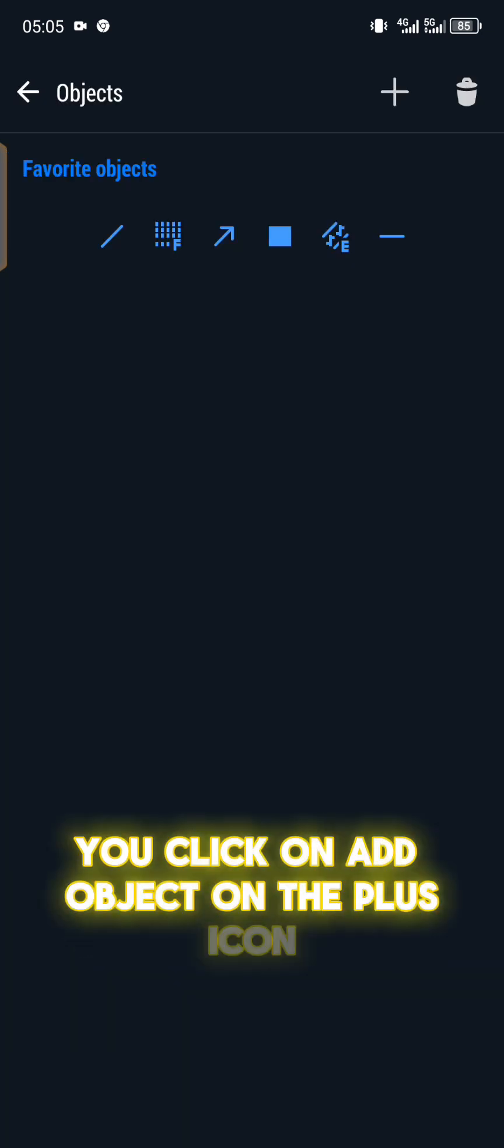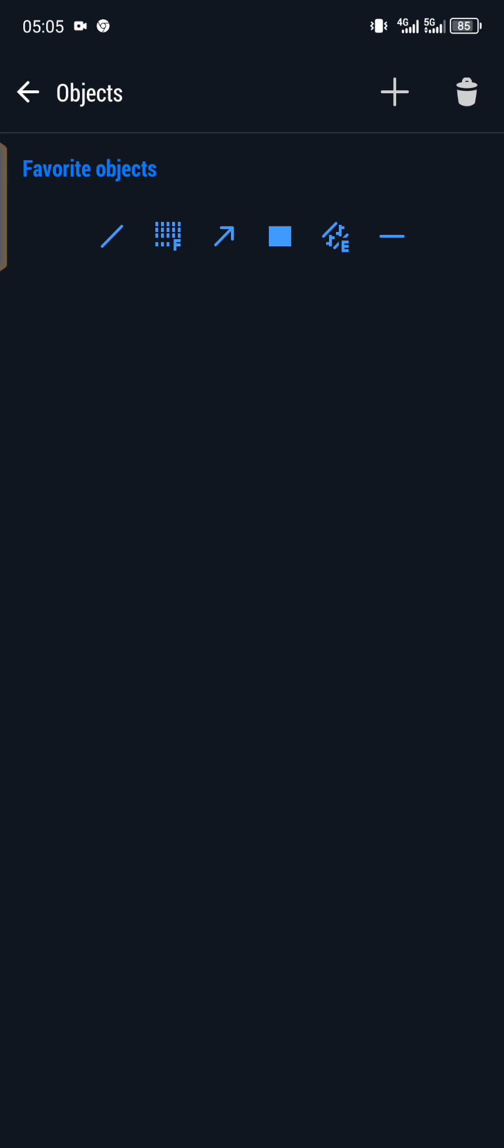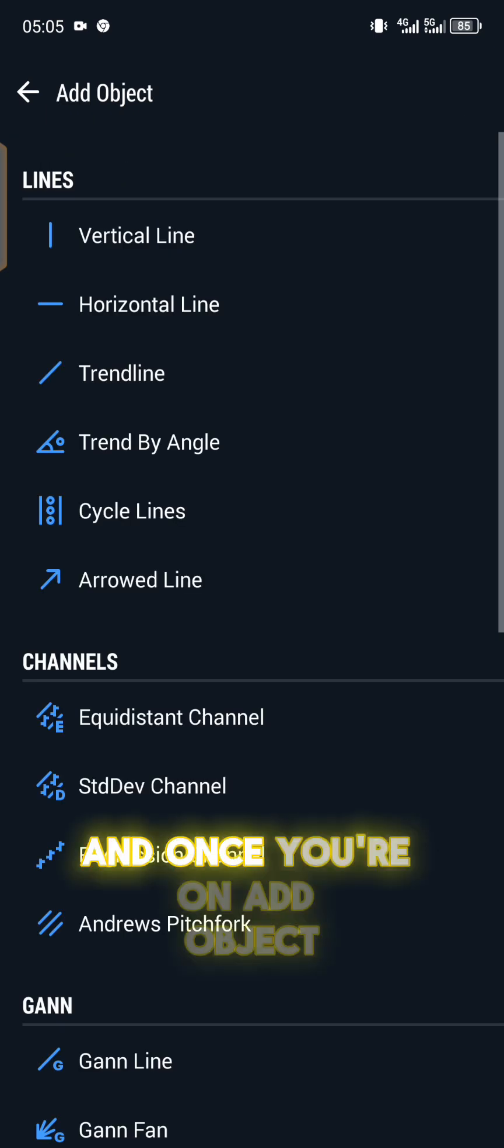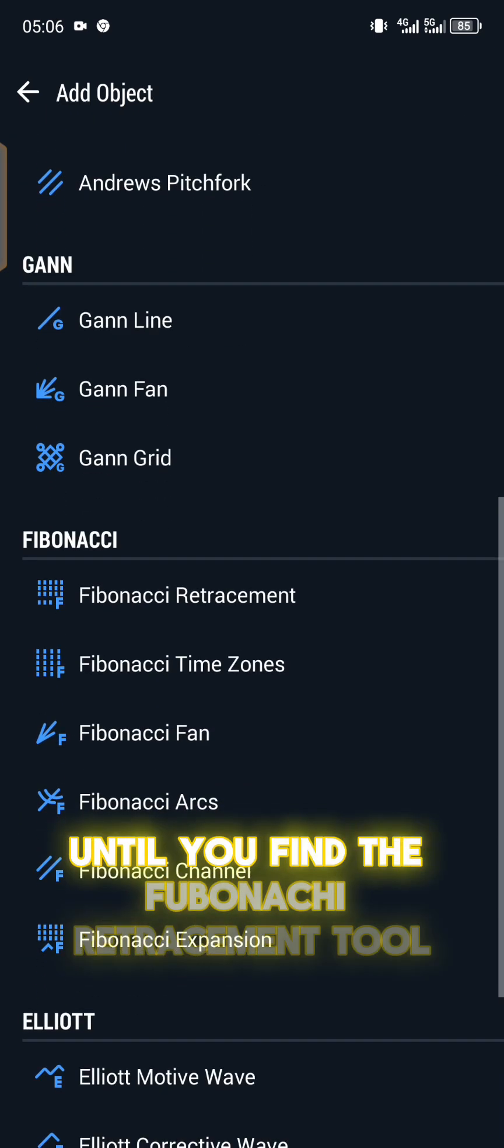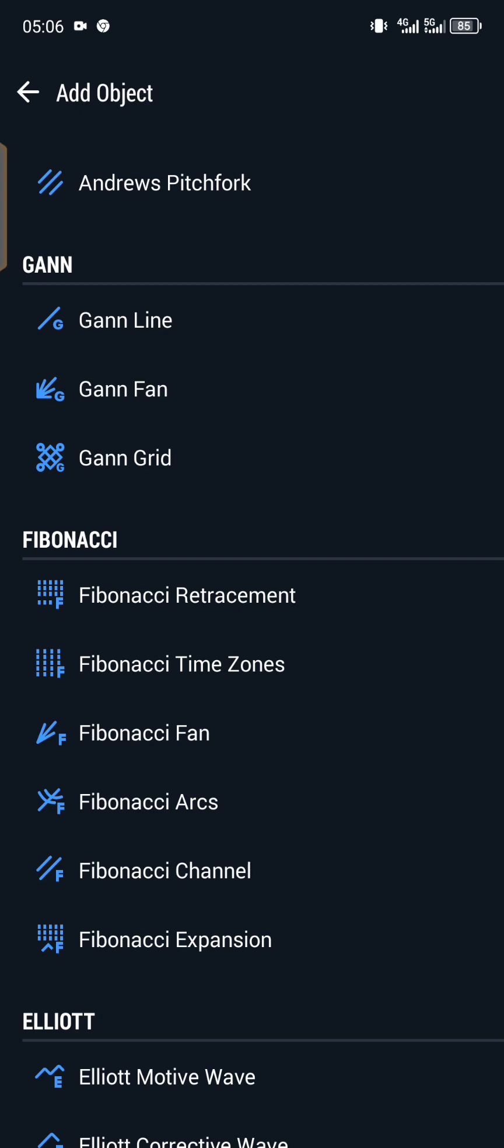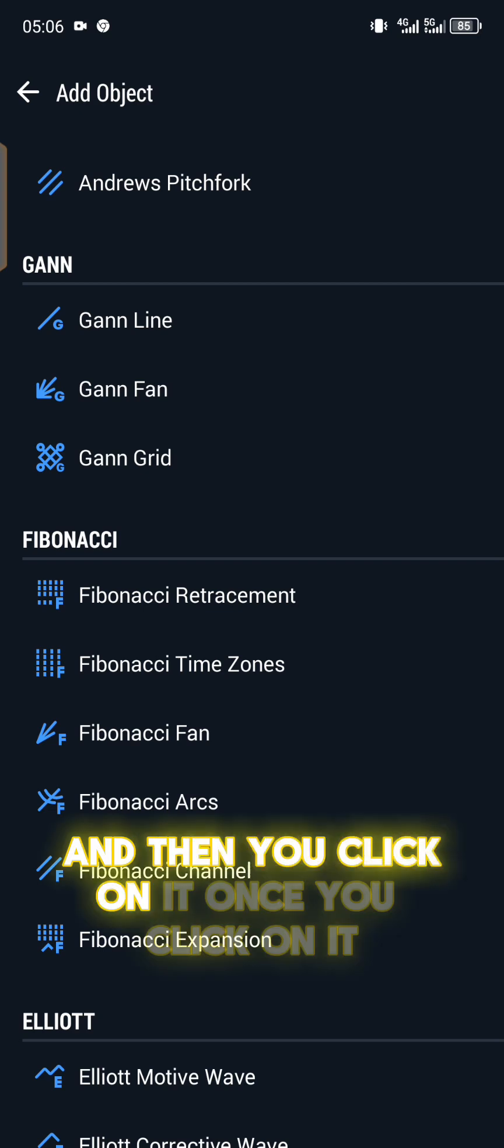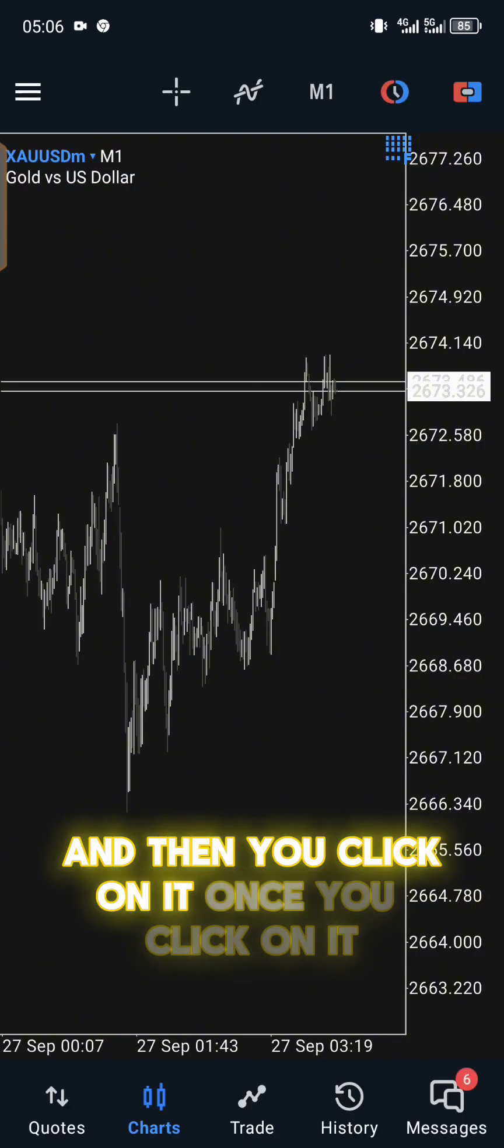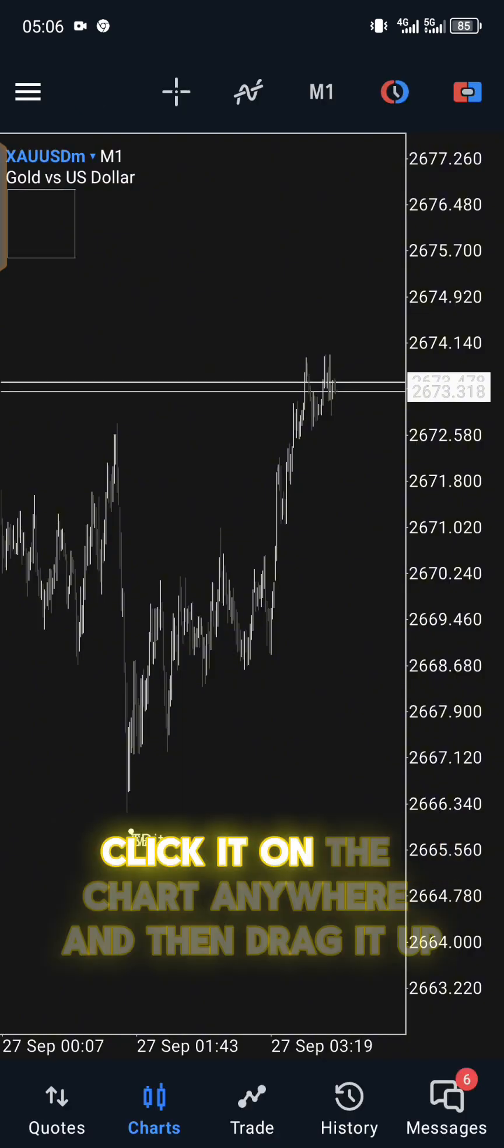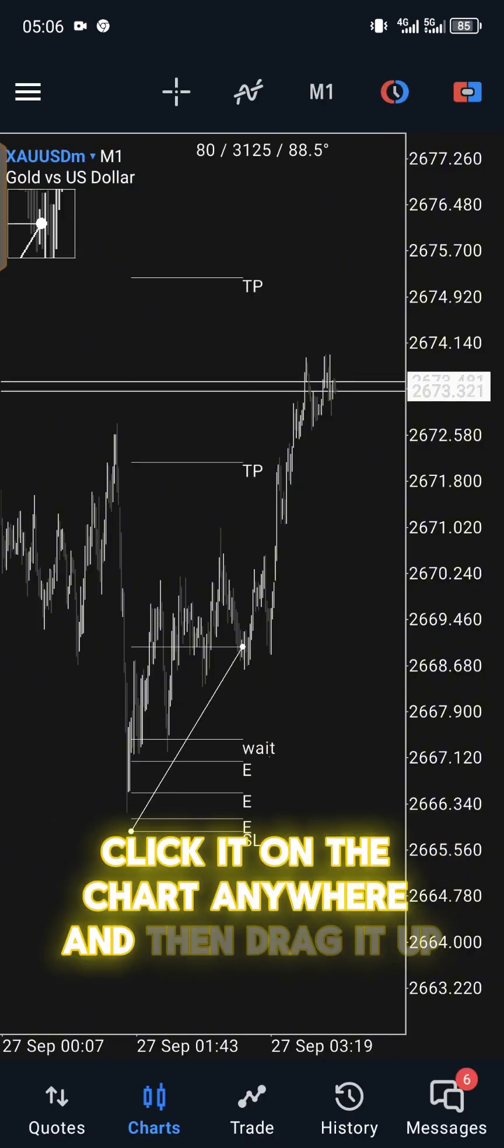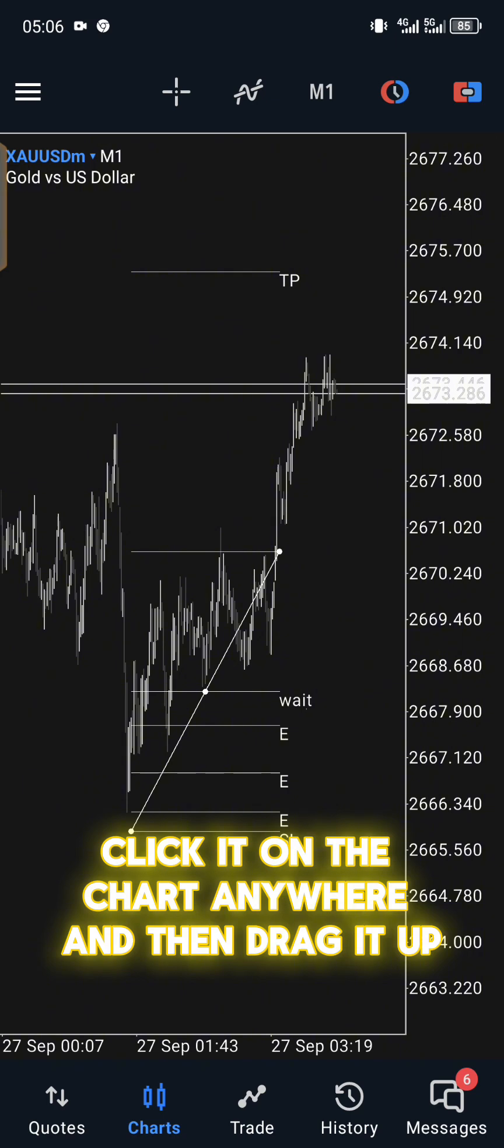Once you're here, you click on add object on the plus icon. Once you're on add object, you scroll down until you find the Fibonacci retracement tool and then click on it. Once you click on it, you drag it on the chart anywhere and then drag it up.